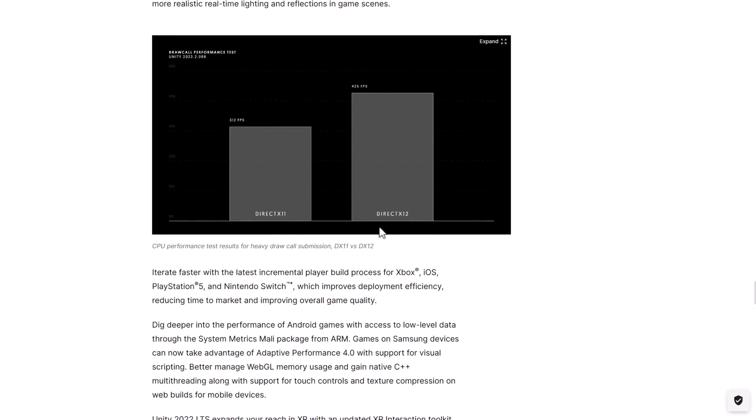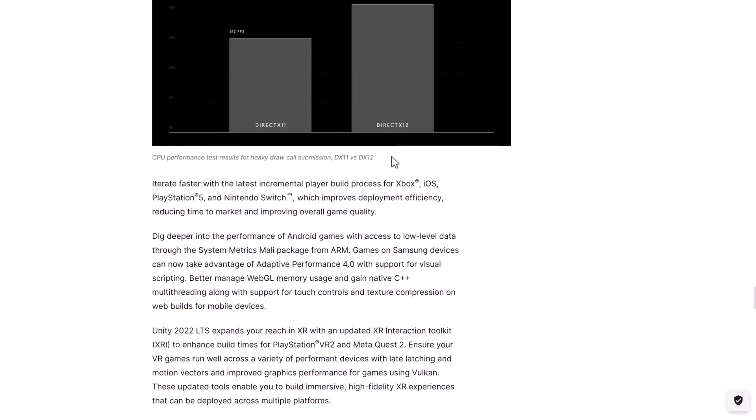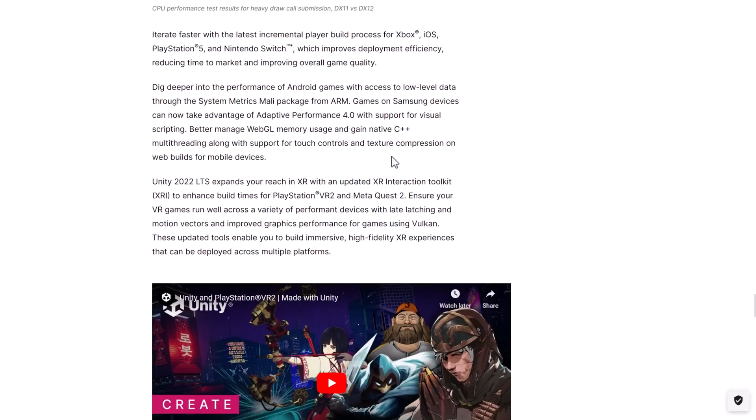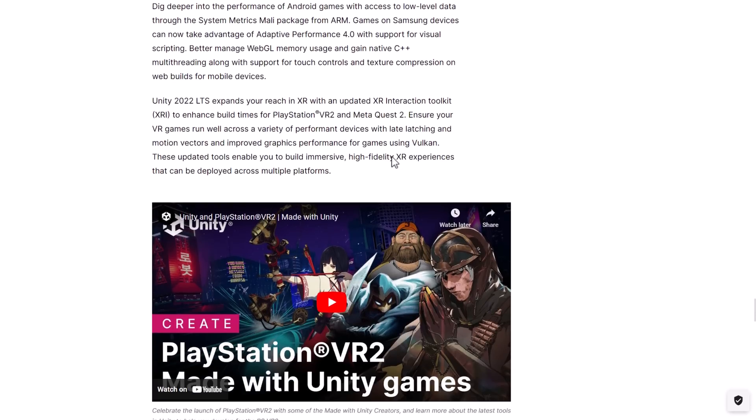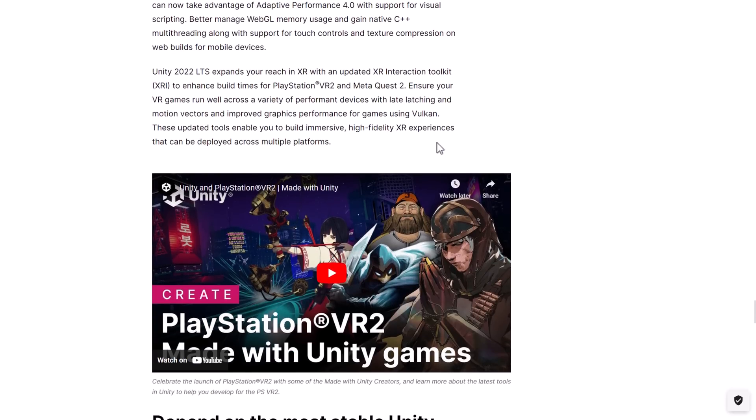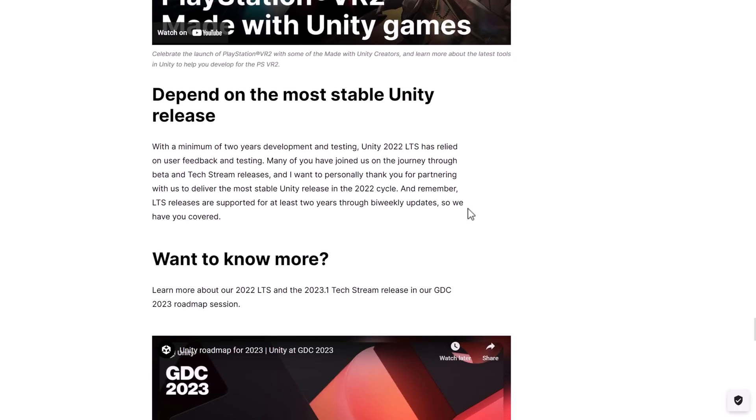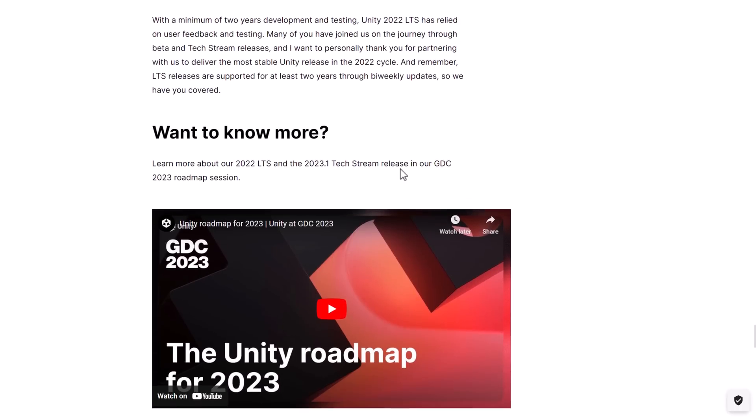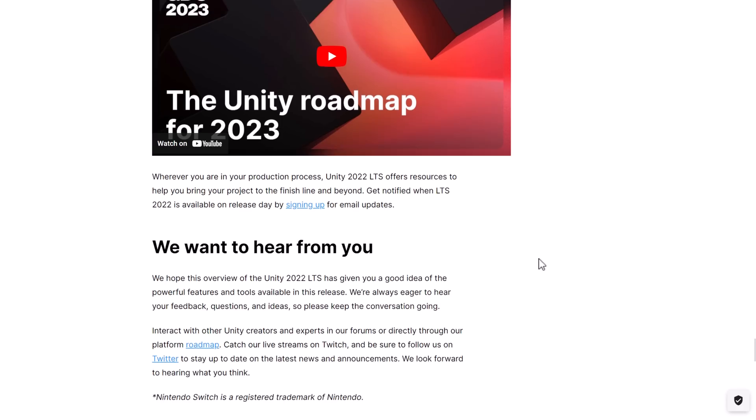And then we got just the general stuff, platform improvements, speed improvements, that kind of thing, new platforms, VR, AR, XR, a lot of acronyms in the world of game development and yeah, so that is where we are at. And then they do have a roadmap of where they are going, going forward.